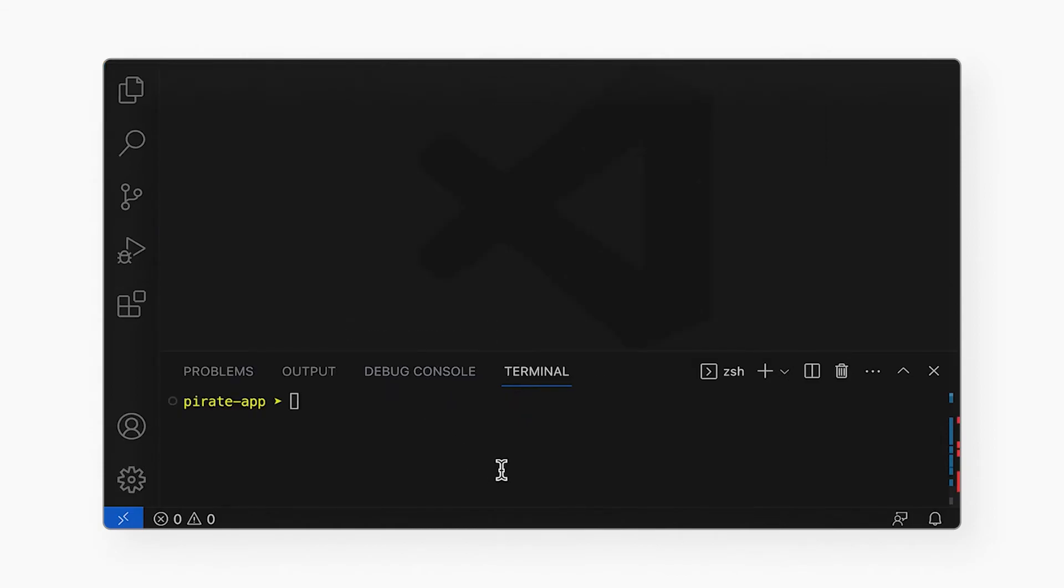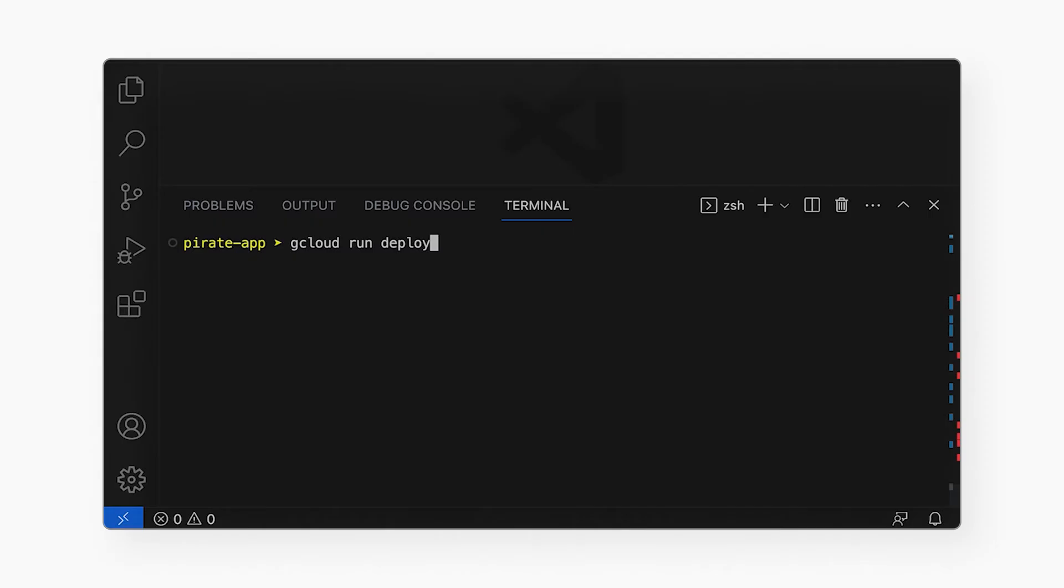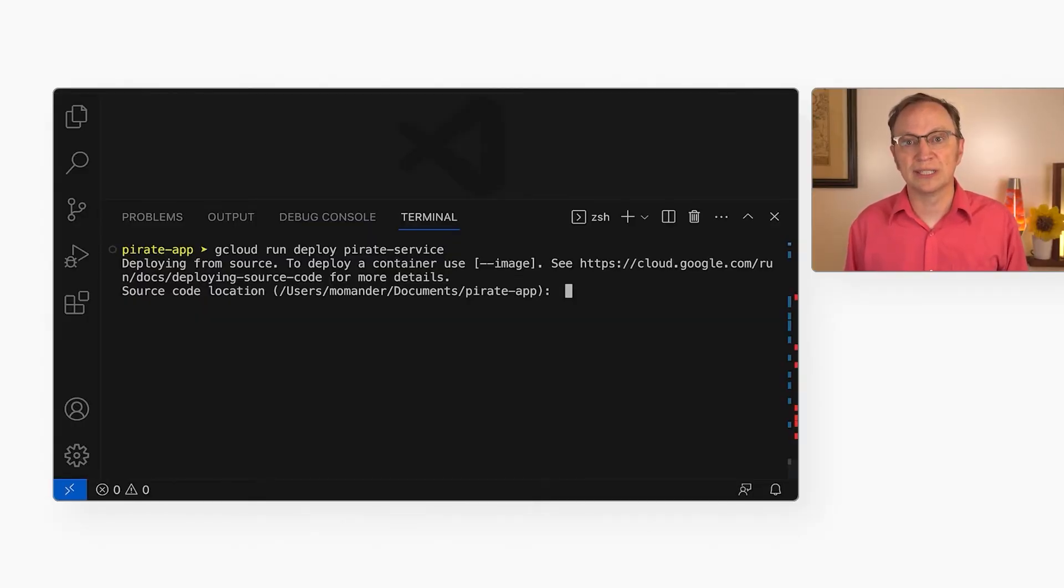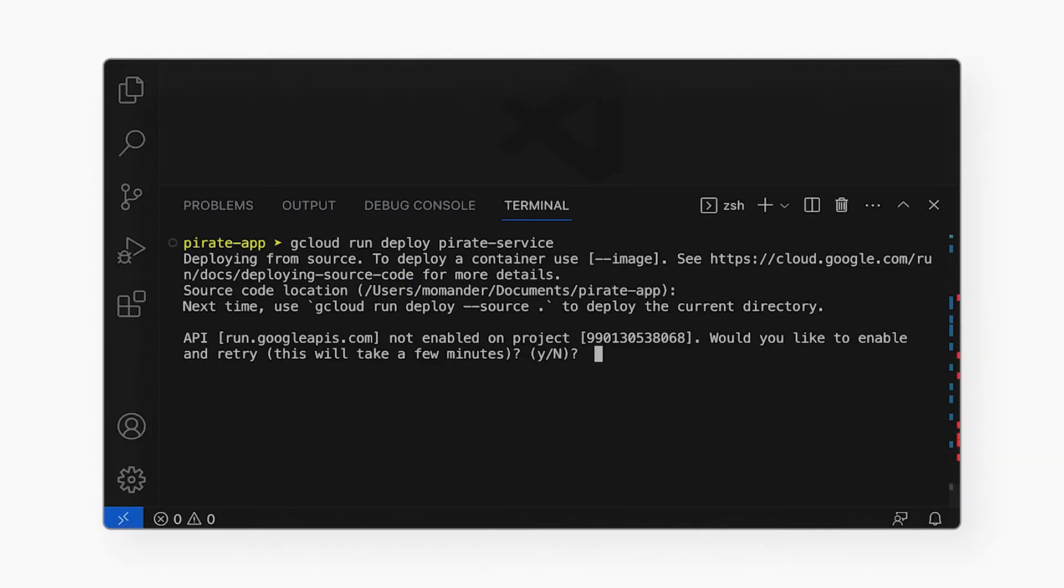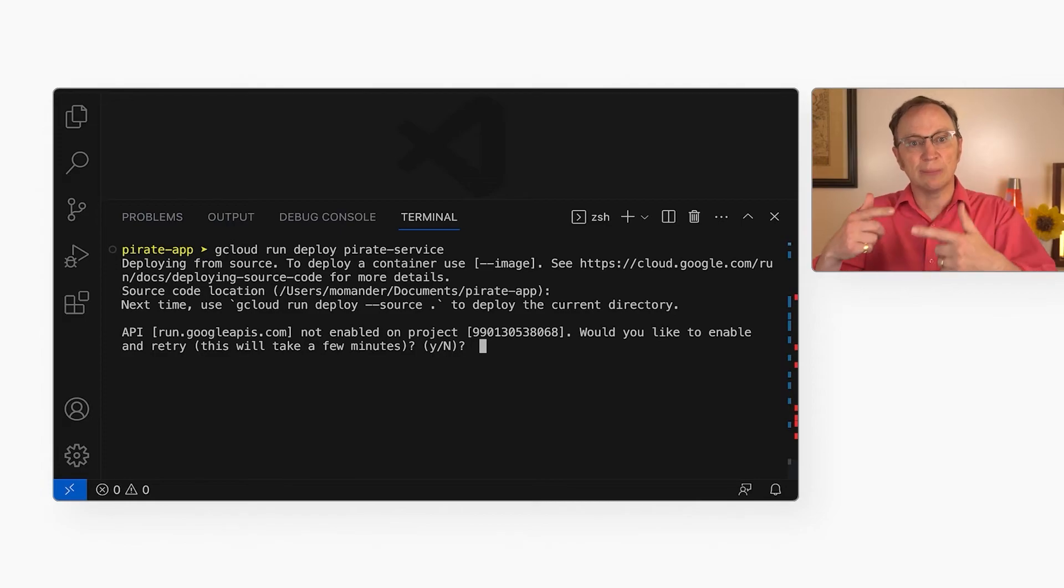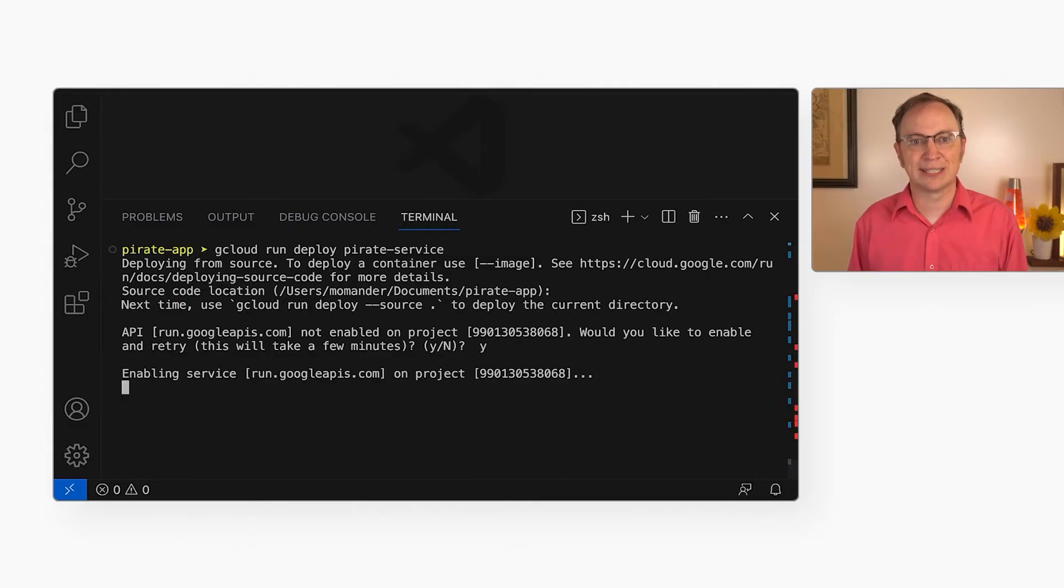Alright, let's deploy our app to Cloud Run. I'll enter gcloud run deploy. And that's what I would like the Cloud Run service to be called. I can have multiple Cloud Run services in my project. The gcloud tool will ask me where the source code is. It's in the current directory, so I will hit enter. Then it says, API run googleapi.com is not enabled. To help with security, Google requires us to turn on each API we want to use in our project. I will enter why to enable Cloud Run in my project.